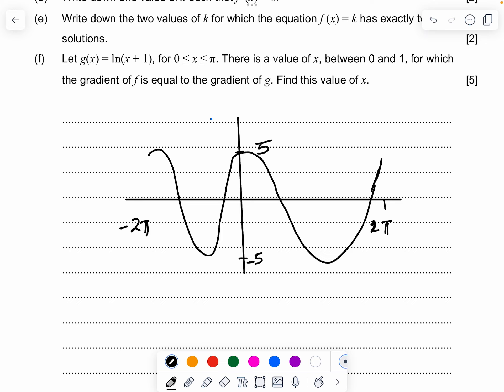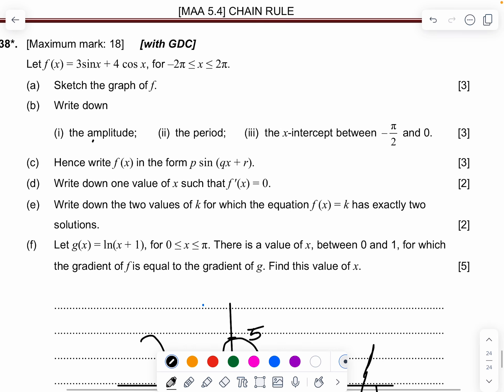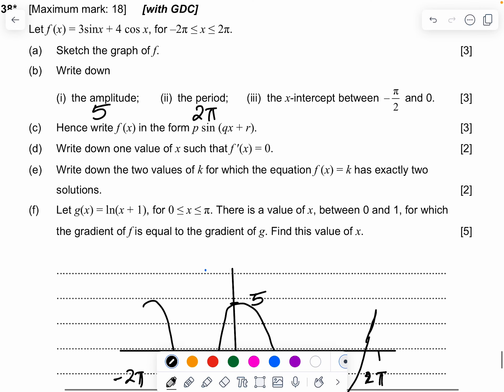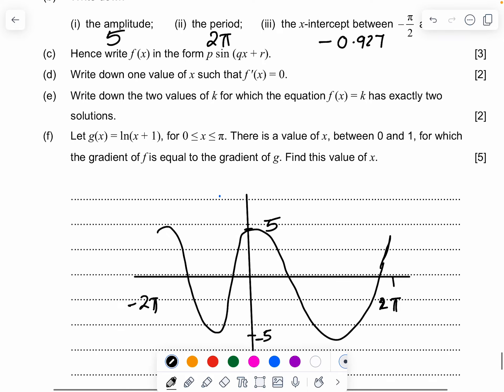The amplitude is 5 and the period is 2π. The x-intercept between −π/2 and 0 from the calculator is approximately −0.927. Write f(x) in the form p·sin(qx + r): this gives 5·sin(x + 0.927).